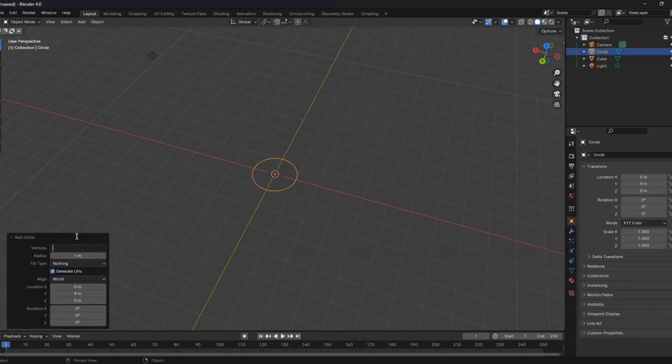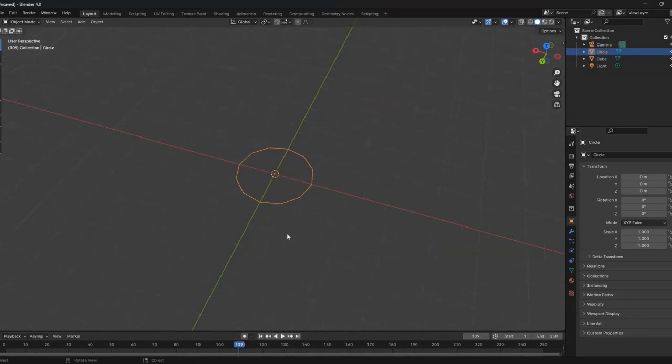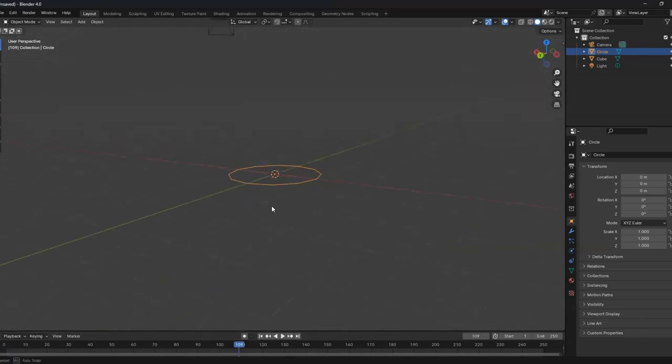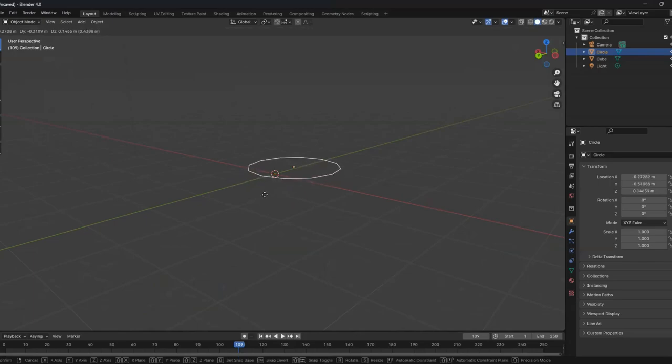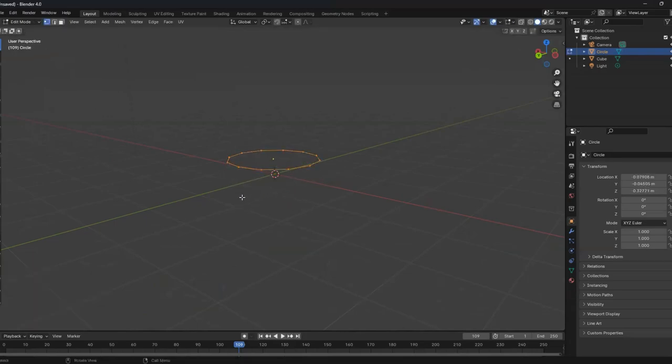So how many sides do you want? Let me hear that. 12? 12 it is then. 12 sides. Now since we want an actual trash bag, we're going to tab into edit mode and click F to fill, of course.